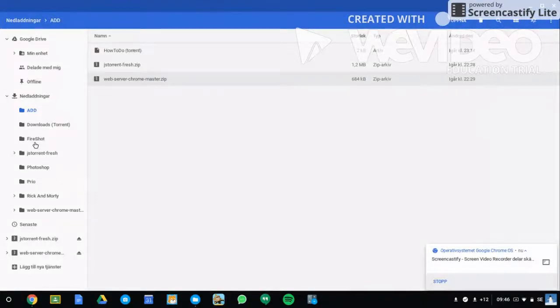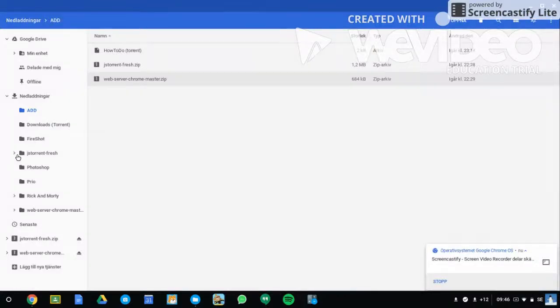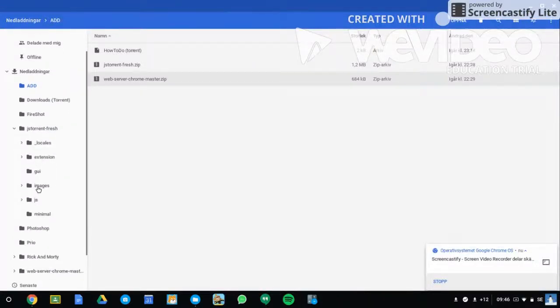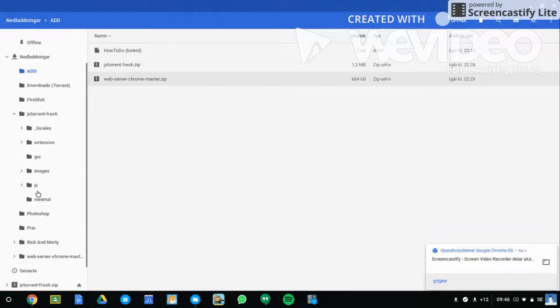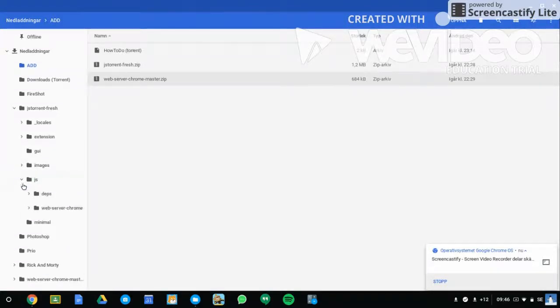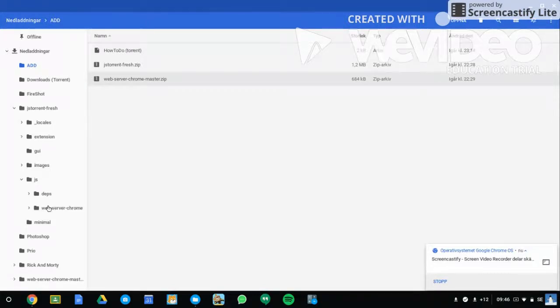You're going to grab the jsTorrent folder, click on it, then click on jsTorrent and the arrow thing, then Web Server Chrome. It will be empty initially.